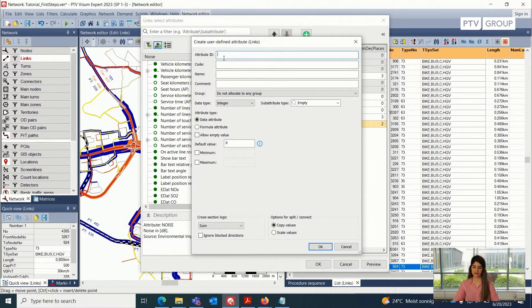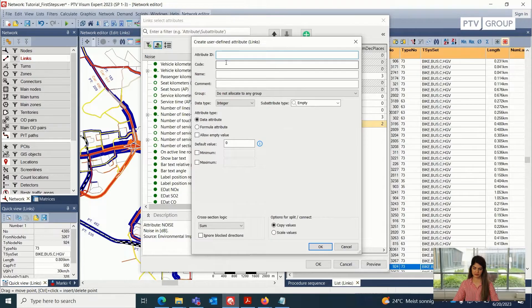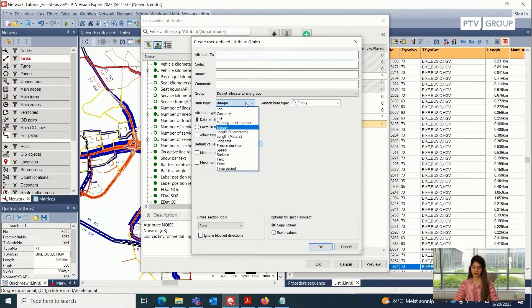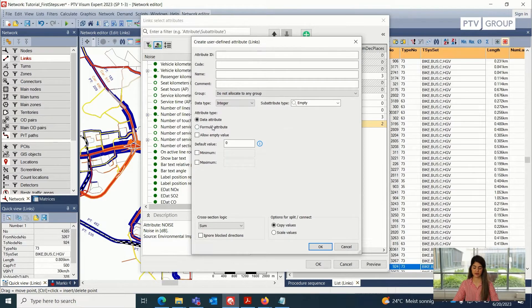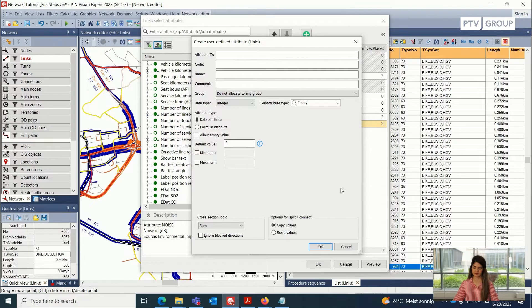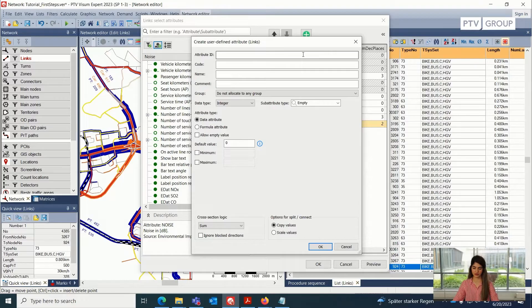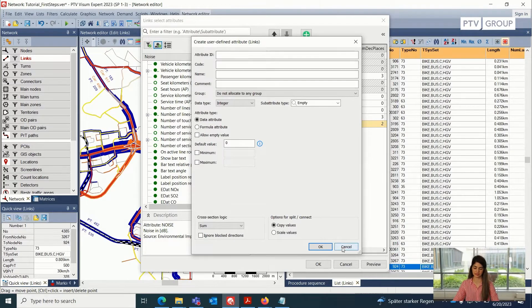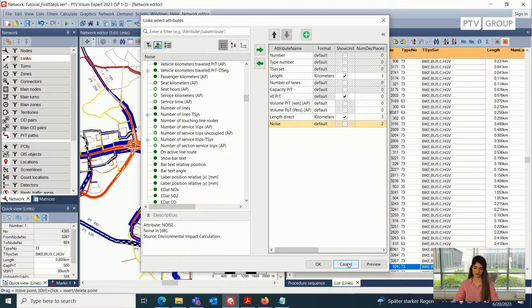So this is a way of creating new attributes for any of the network objects that we are interested in. We can also specify the data type, we can also specify the attribute type if it is a data attribute, or if it is a formal attribute. So this can be done using this button, but I'm not going to go into creation of the new user defined attributes yet. So I will cancel this. And I will also cancel this window.